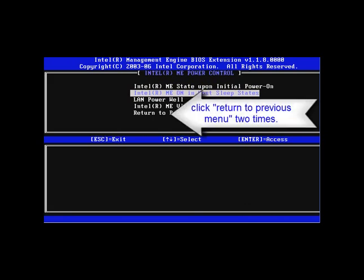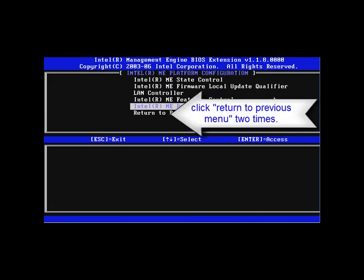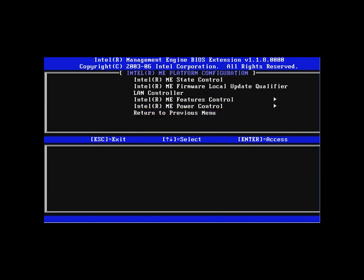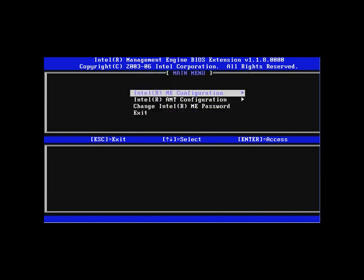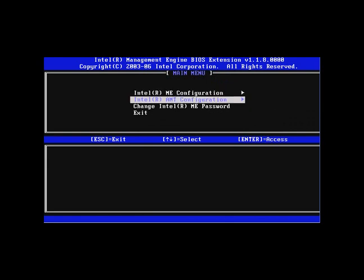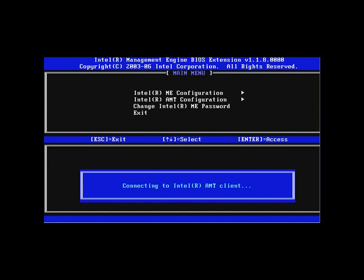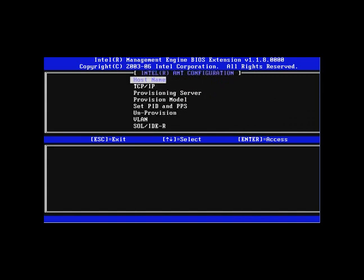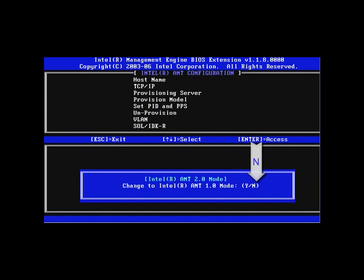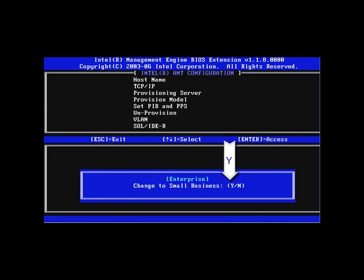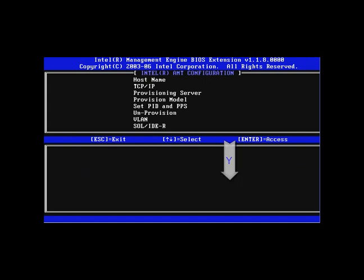Return to the previous menu and go into AMT Configuration. The first step you'll need to complete is changing the provision model. Hit N for no. Hit Y for yes to change to small business mode.